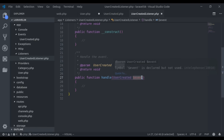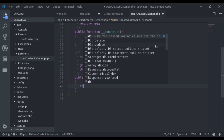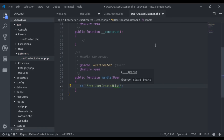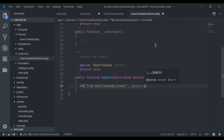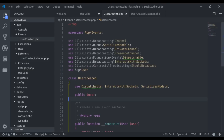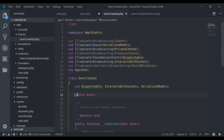Here we say 'from UserCreated Listener', and we dump event->user. This event refers to the UserCreated event class, and user is the public $user property.